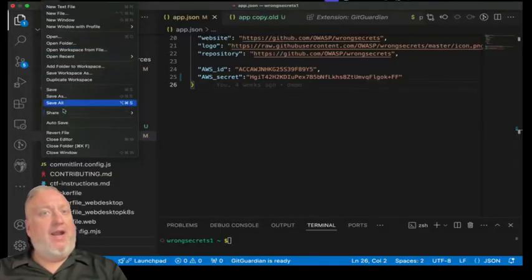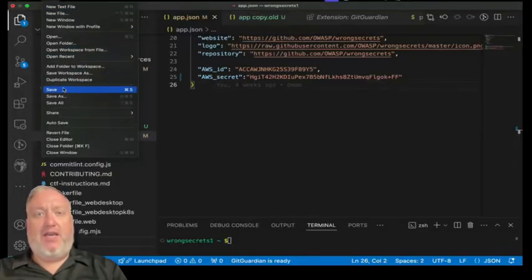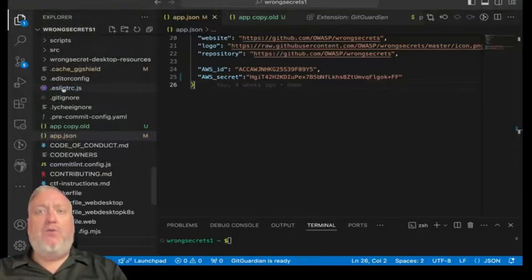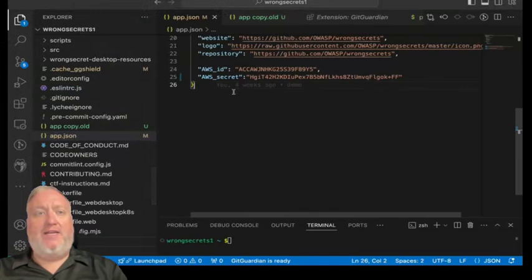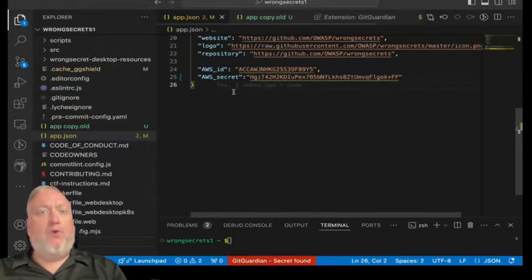After setup, anytime a file is saved, GitGuardian will let you know if it contains a secret through a red alert icon down in the status bar.